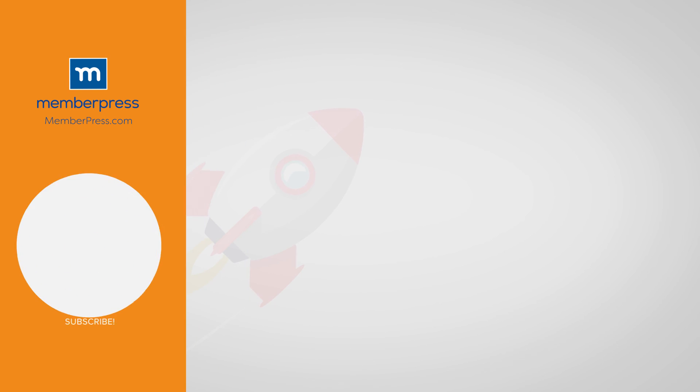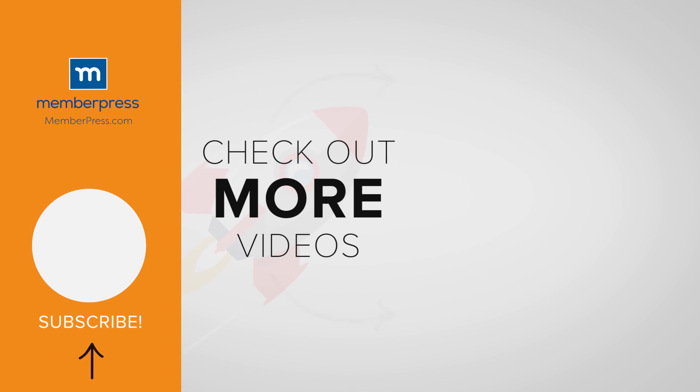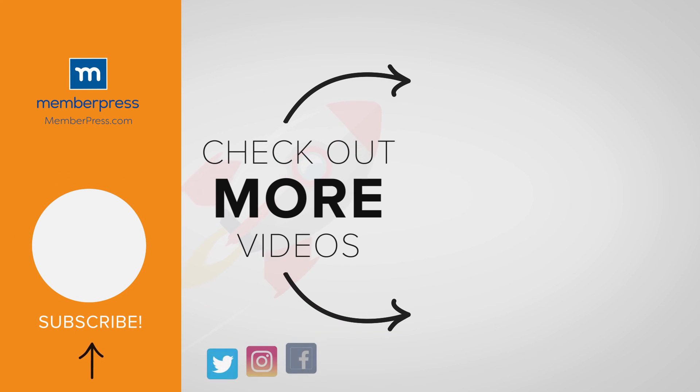If you liked the video be sure to like, subscribe, and check out our other videos that make getting MemberPress up and running a breeze.